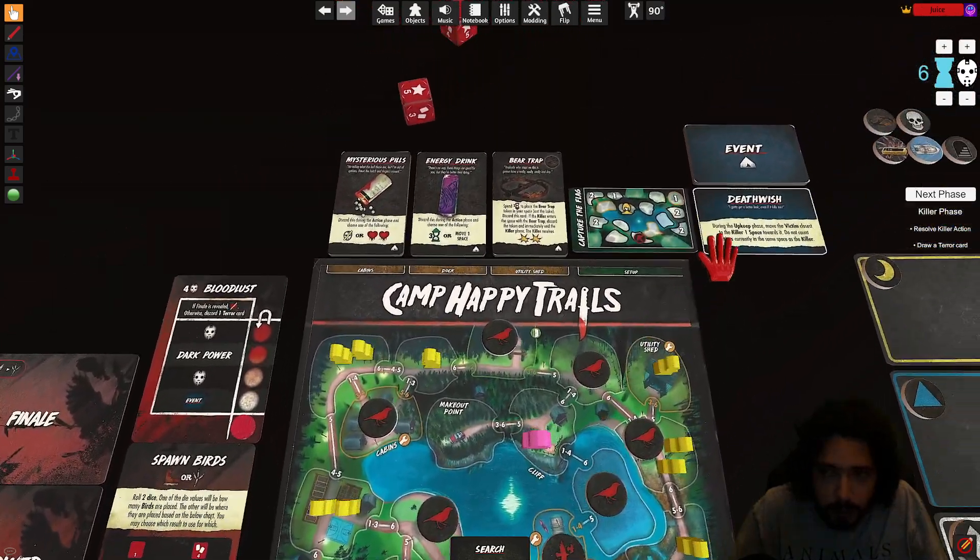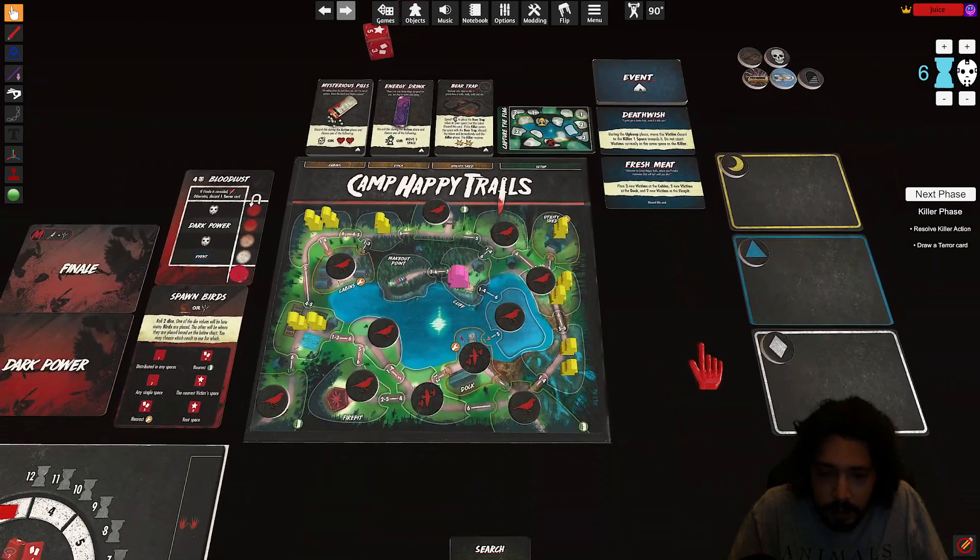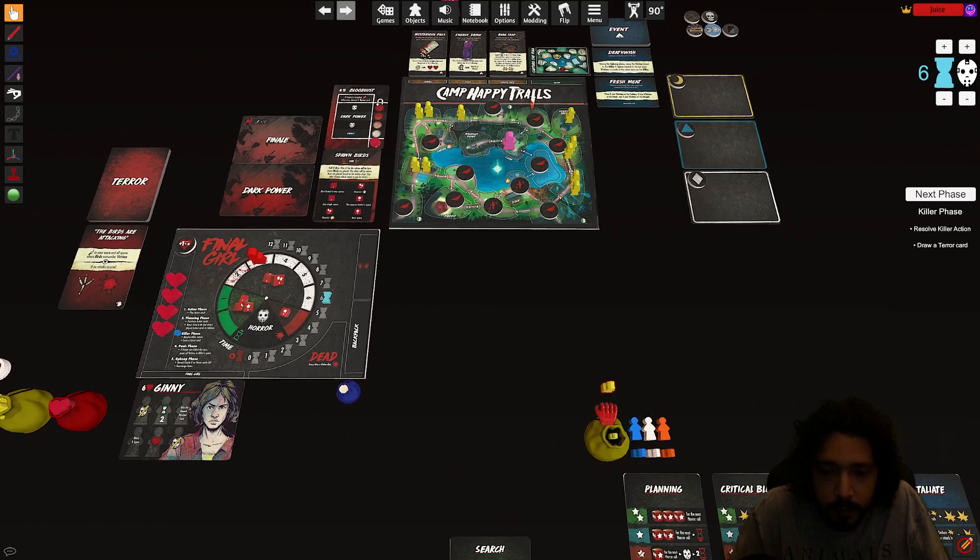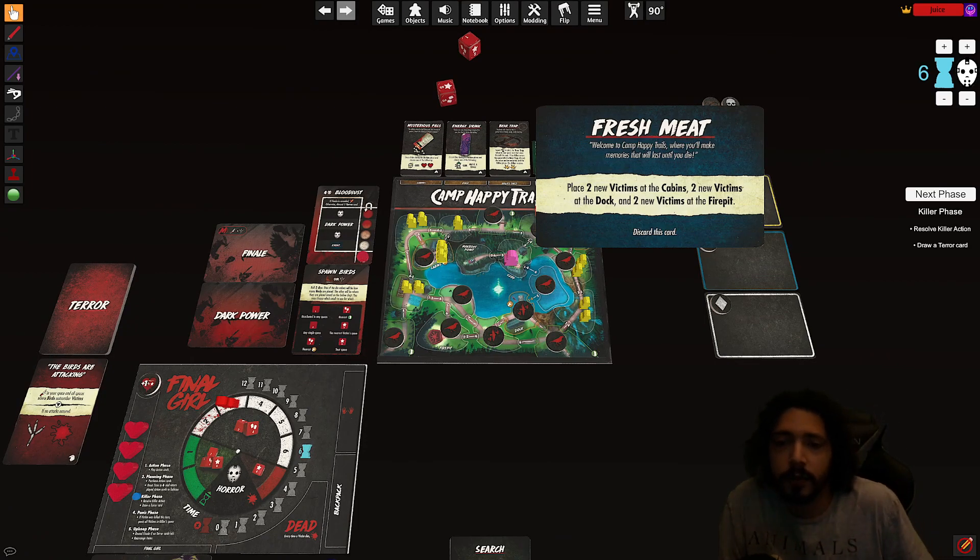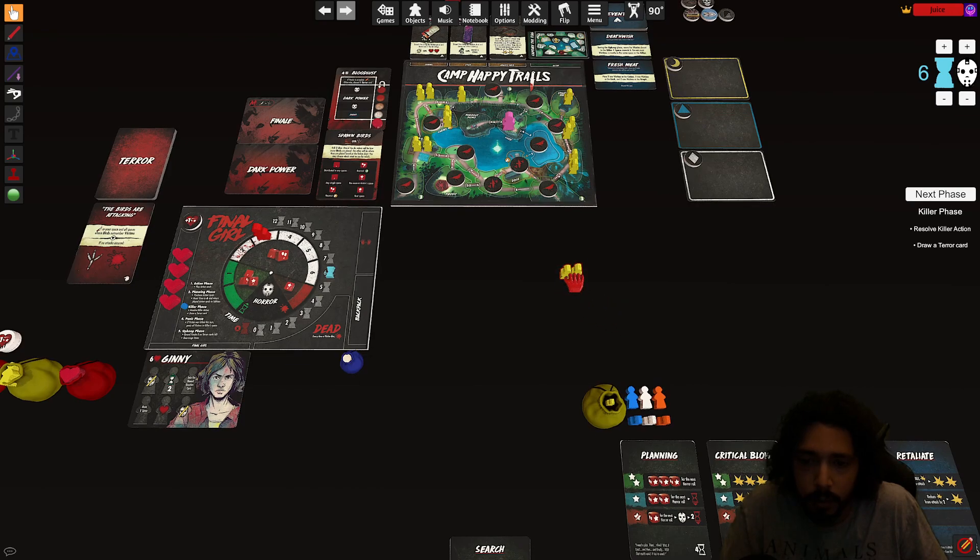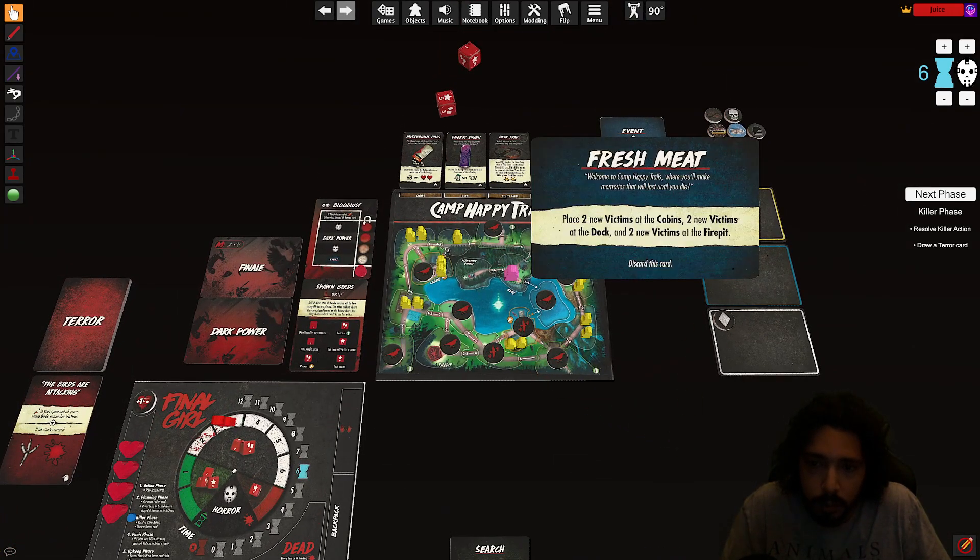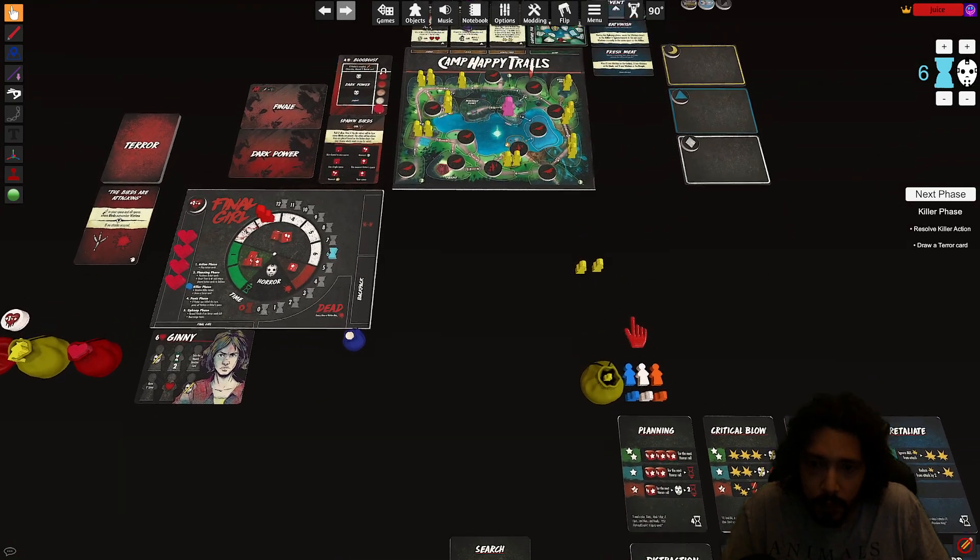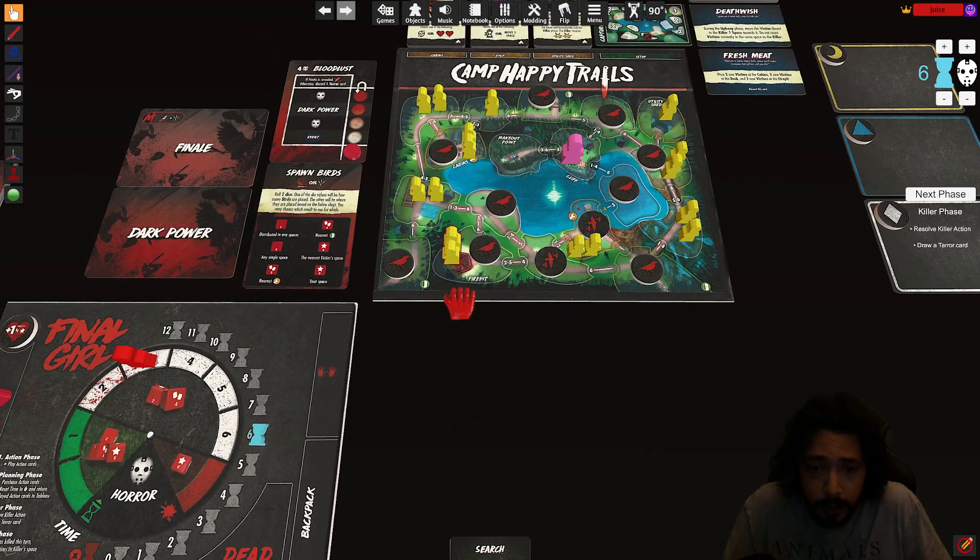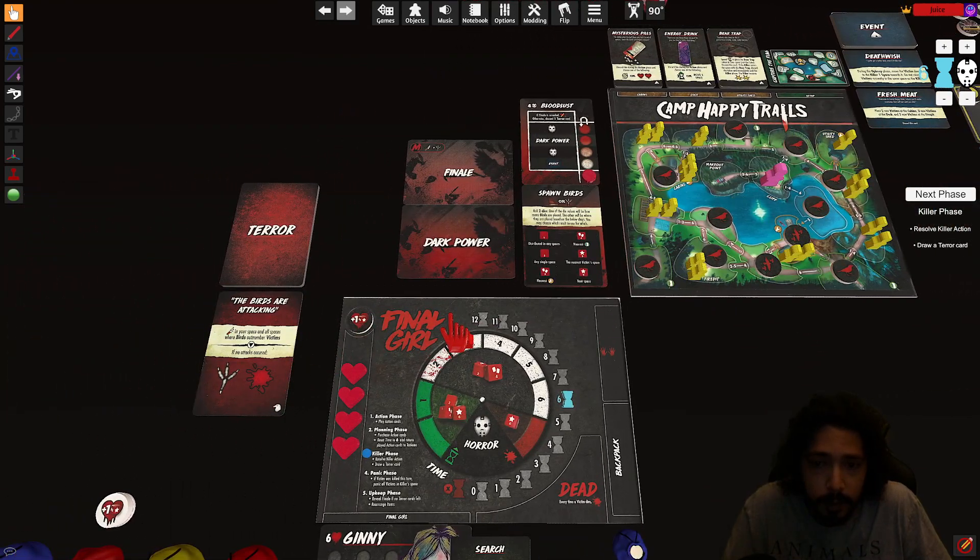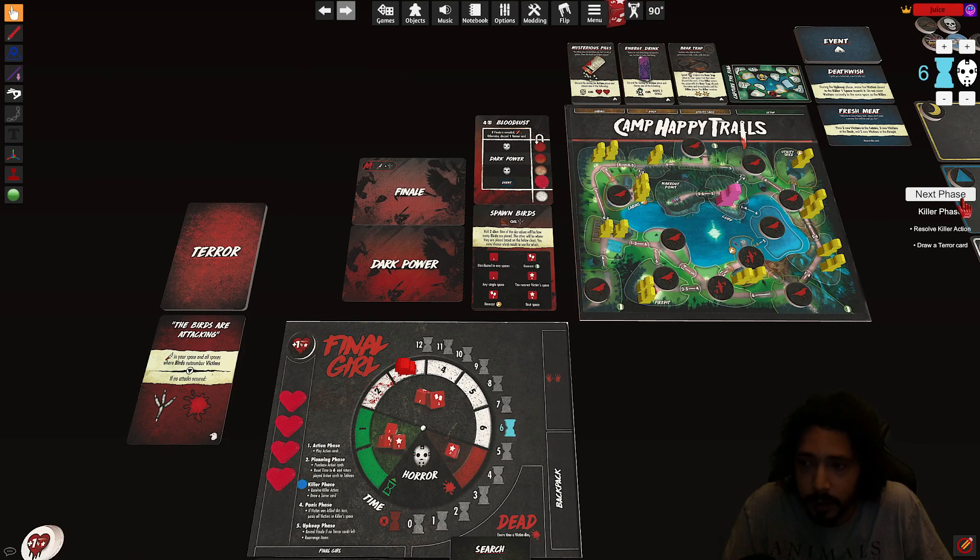All right now we draw an event card. Place two new victims at the cabins. See where the cabins are here. Two new victims at the dock. Two new victims at the dock. Two new victims at the fire pit. I think I really need to save guys. All right, that's it for the event. All right, that's it for the terror card.